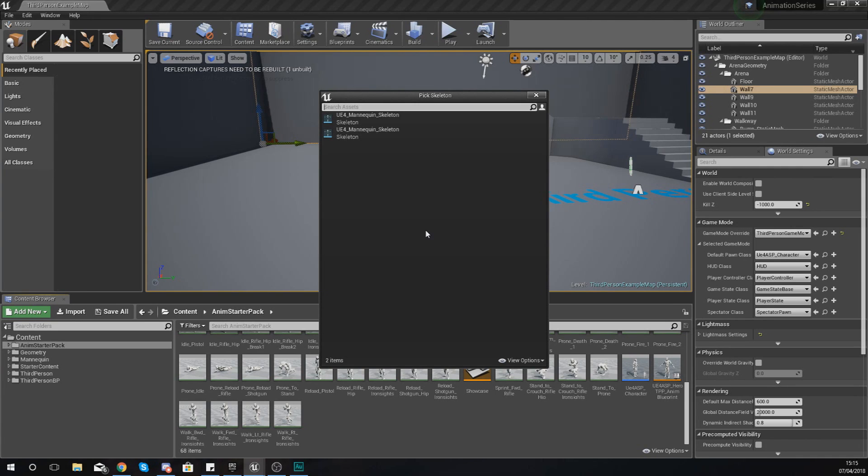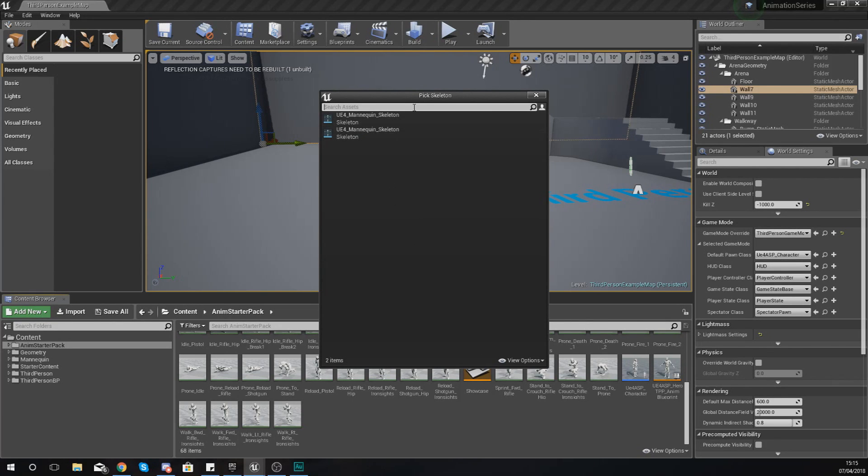For example, if you've got a game where you're only going to be walking forwards, then a blend space 1D is going to do that just perfectly.